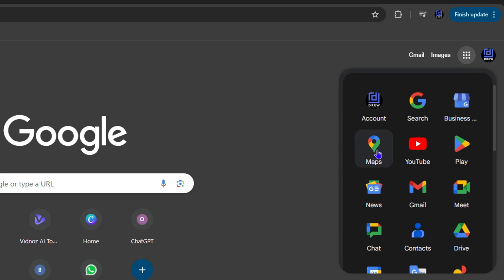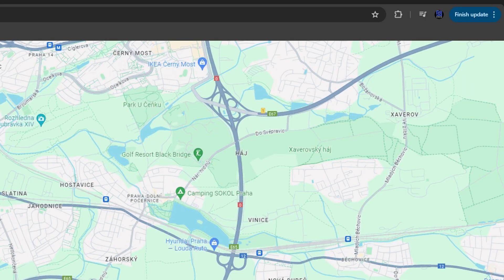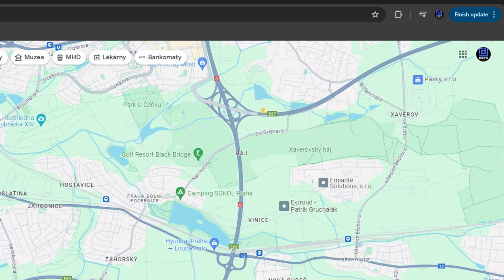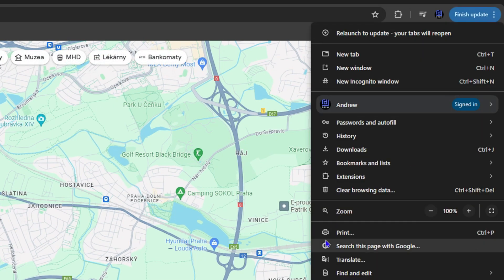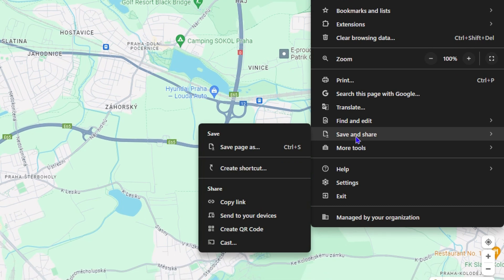Simply click on Google Maps. Now once Google Maps is open, all you have to do is click the three dots on the uppermost right-hand side.